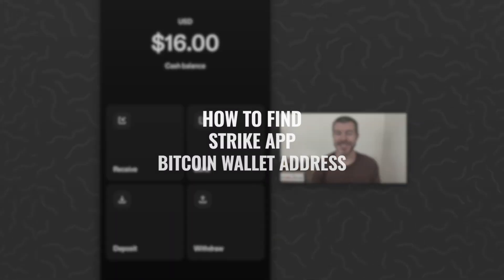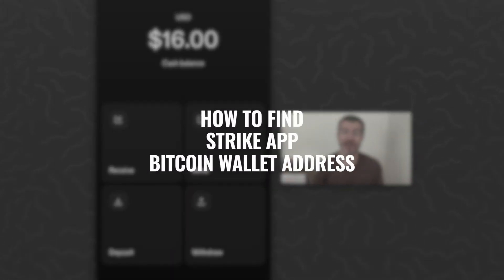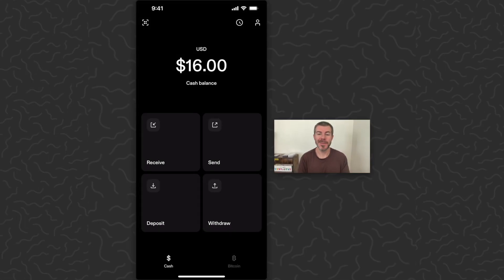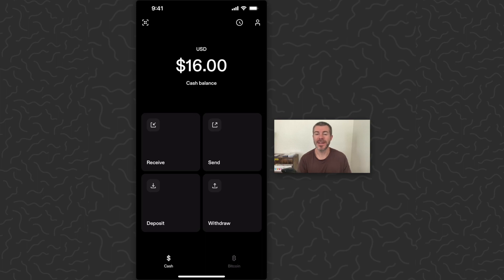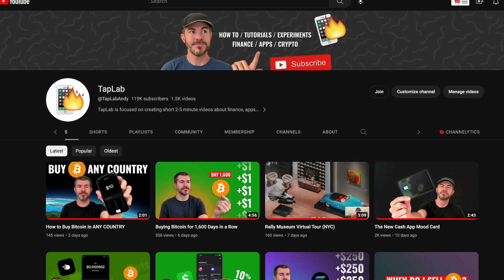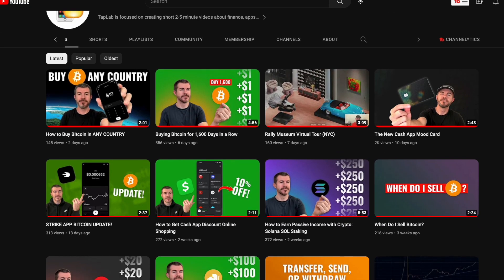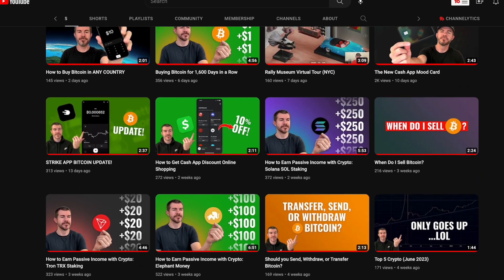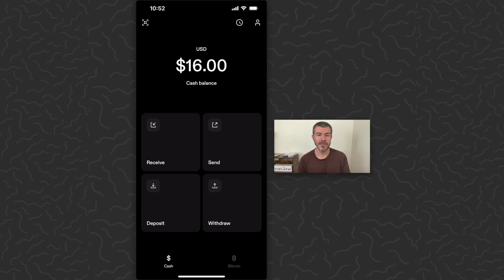What's up guys, Andy here, and today I'm going to show you how to find your Bitcoin address on the Strike app. If you aren't familiar with Strike, it's a global payments app that allows you to send cash or Bitcoin anywhere in the world. I have a bunch of tutorials on my channel showing how to use it, so be sure to check out those videos as well.